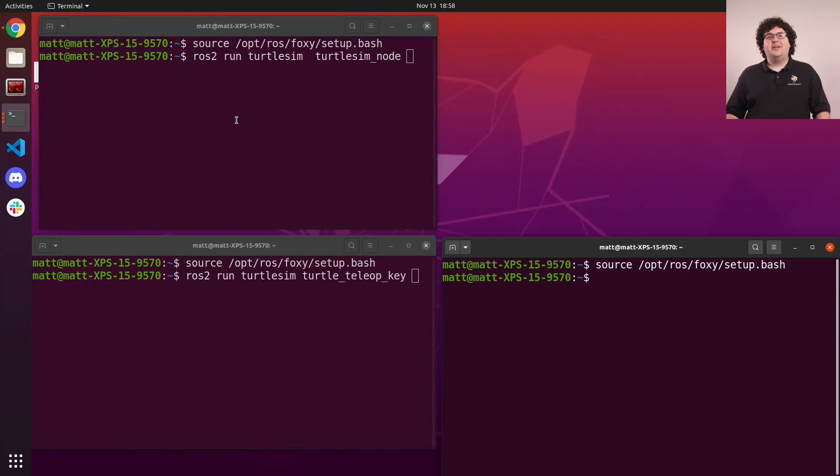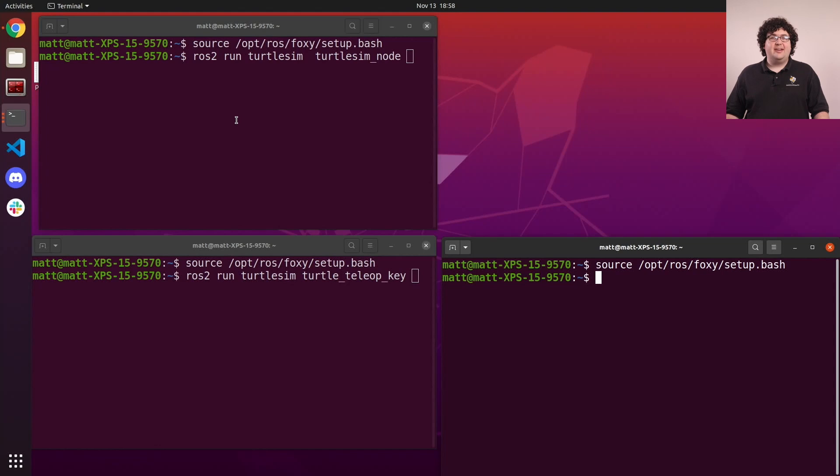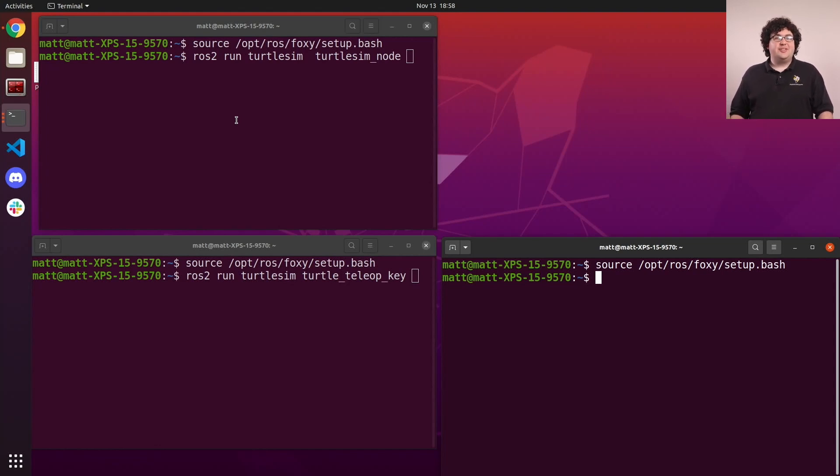We use the ROS2 command line tool to interact with bag files with a couple of commands under the bag category. To demonstrate using bags, we'll start up three terminals. In the first, we'll run Turtlesim.